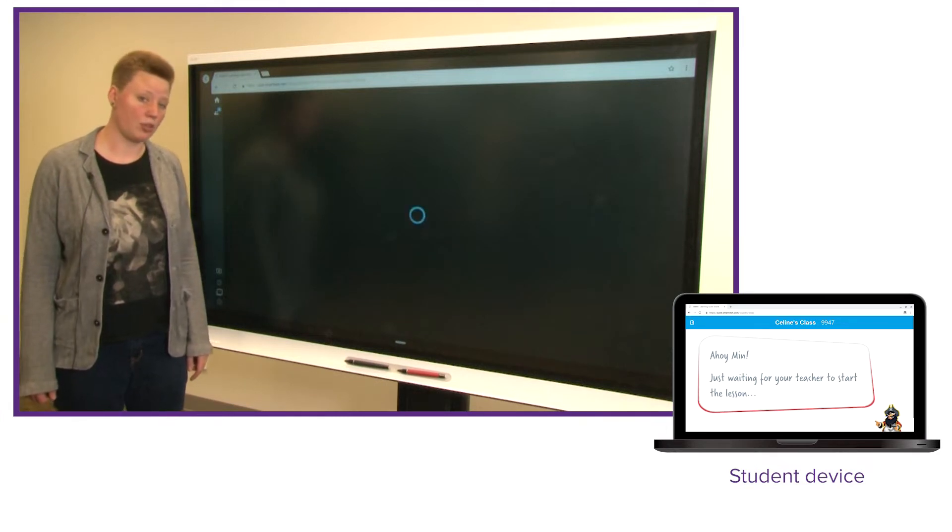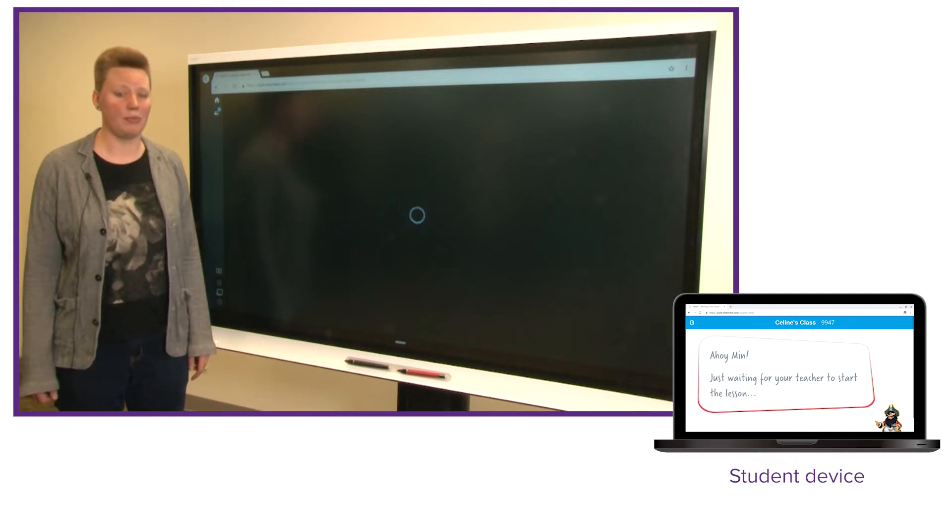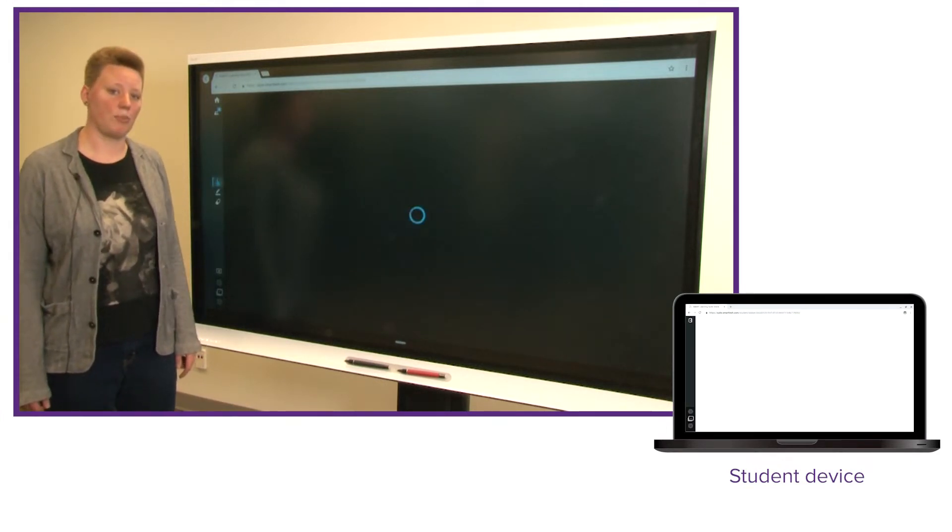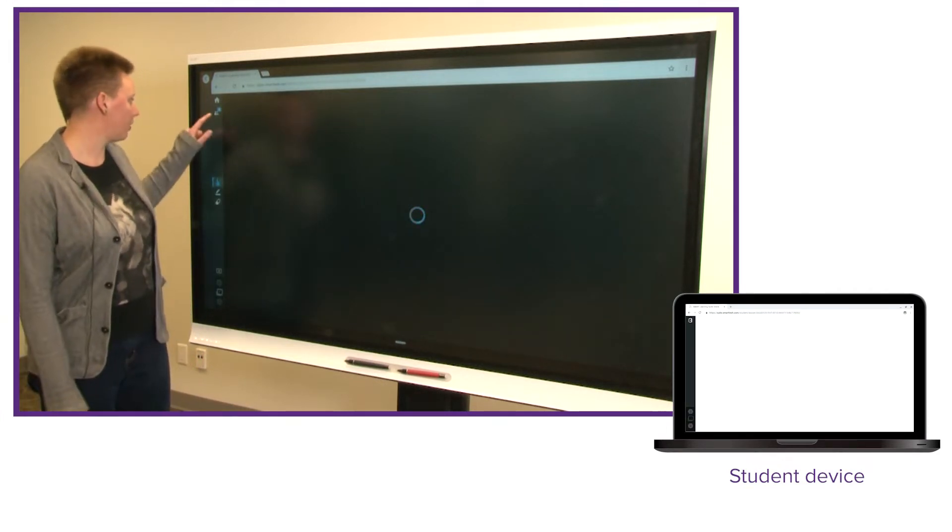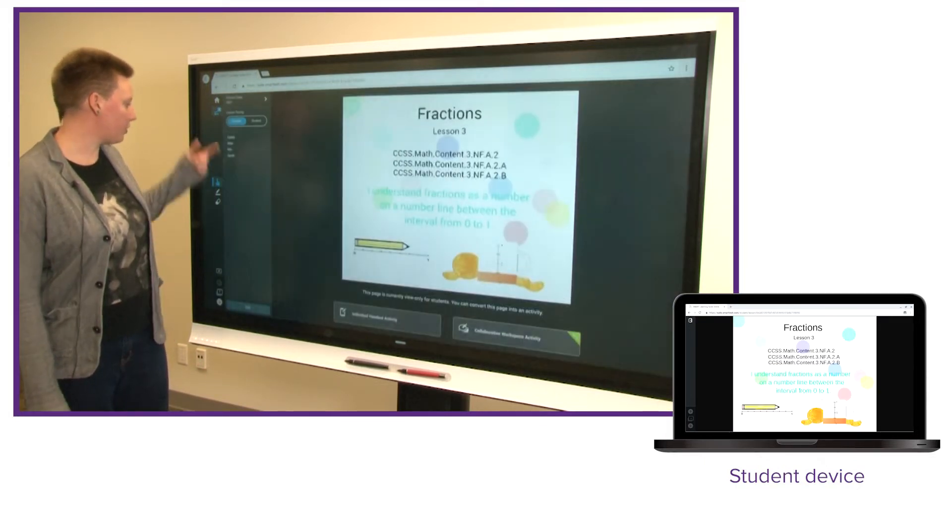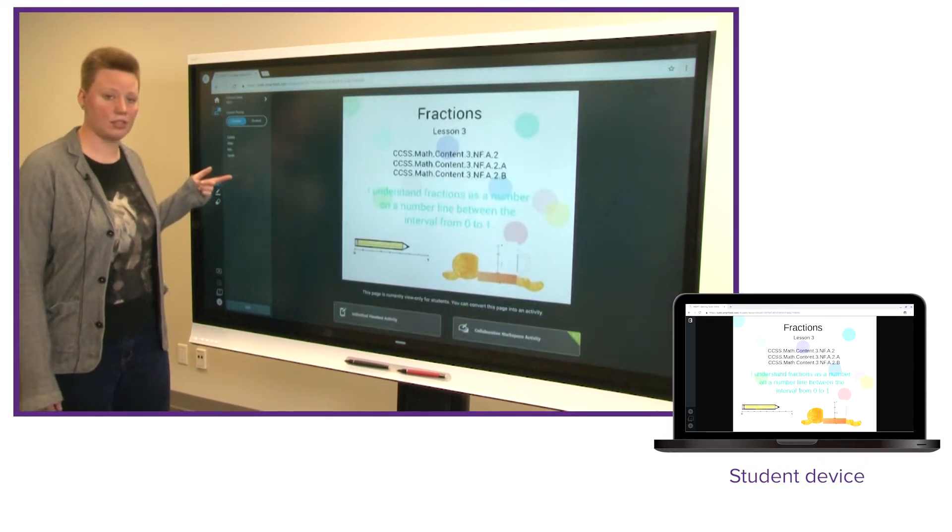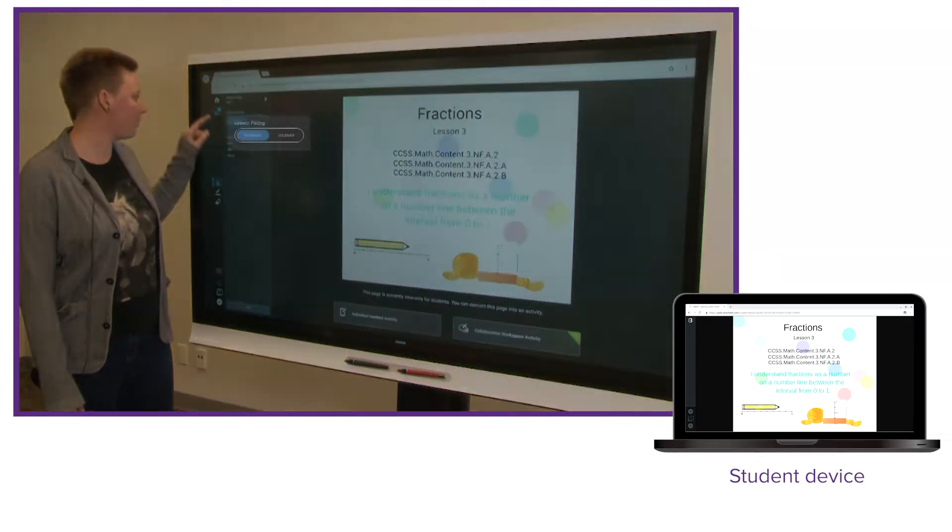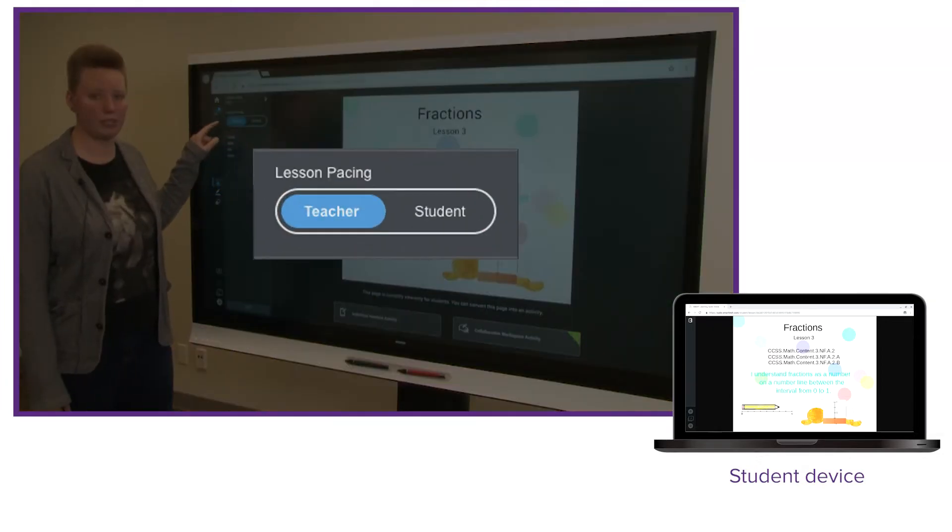What I'd like to show you is that we've added the ability for teachers to control the pacing of the lesson. So if you open up your class panel here, you'll see a list of students that are connected to the class, and right above that list is the new lesson pacing tool.